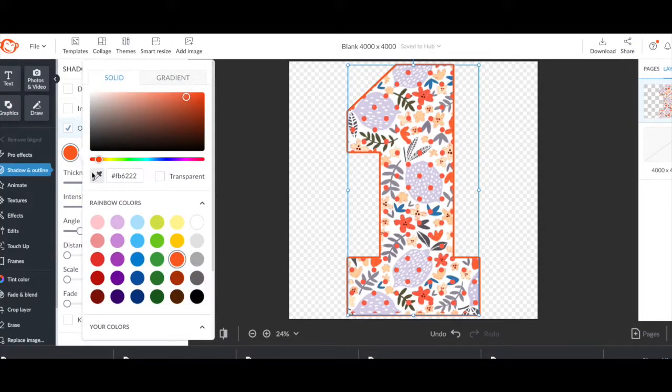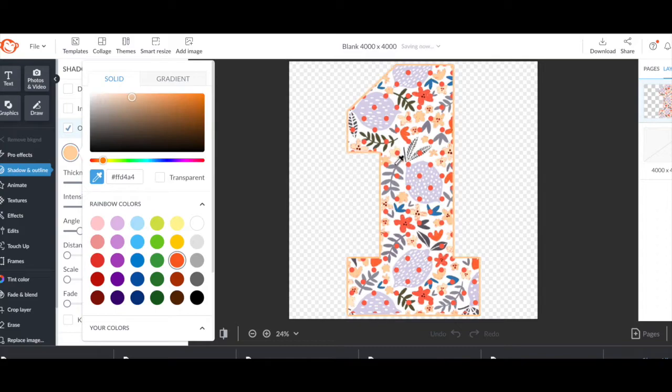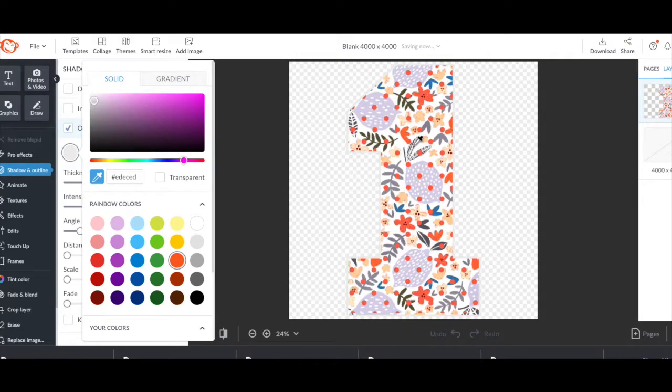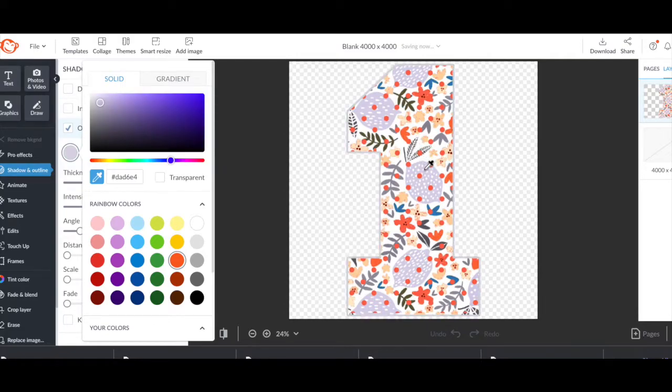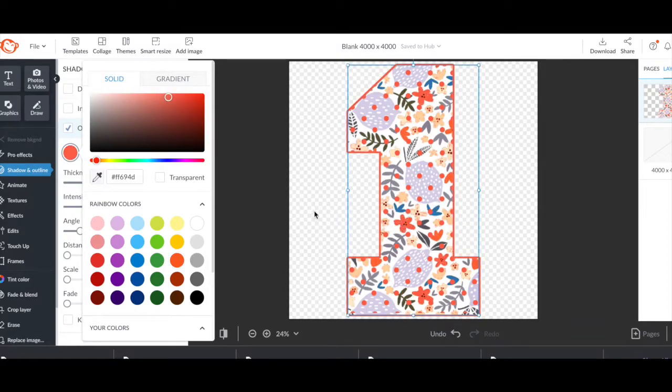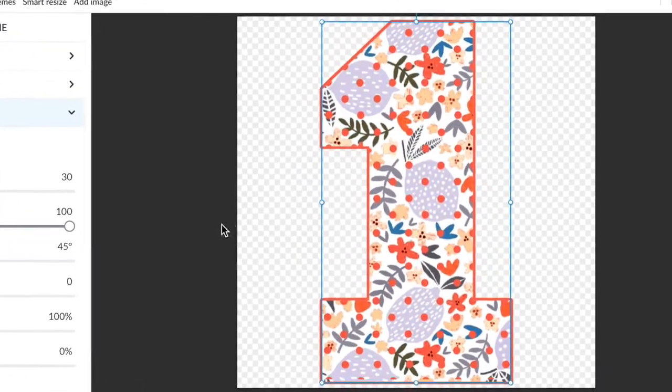This orange automatically sets to that orange, but I'm going to go ahead and hit the eyedropper and make sure it's the perfect shade of orange. And I'm going to play around and see which one I like better. And then I'm going to click the orange. That's the perfect match. And that'll be my outline.